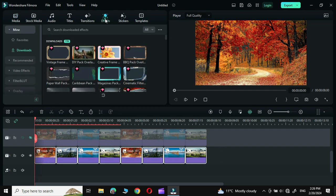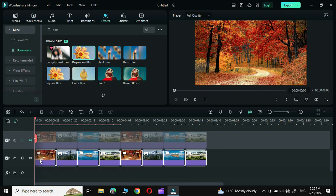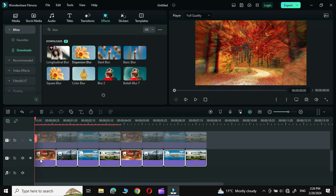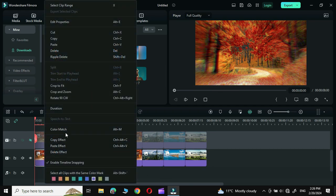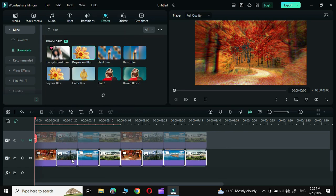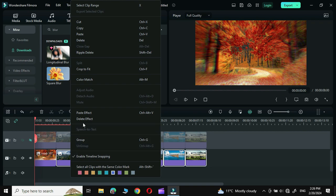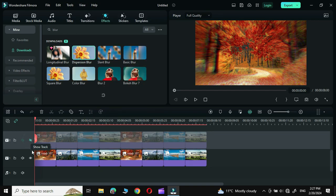Go to Effects and choose Dispersion Blur. Simply select it and apply it to the first photo. You can see the blur has been applied. Next, right-click over the first photo, copy the effect, then select the rest of the photos and paste the effect to all of them.